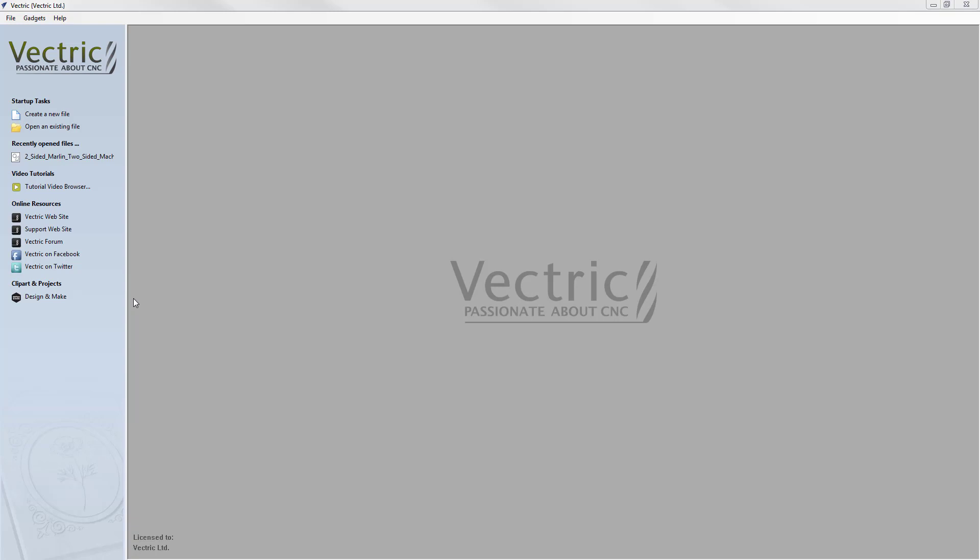When you open the program, you are presented with the start panel shown on the left hand side. There are two startup tasks for creating a new file or opening an existing file. Underneath that, we have the list of recently opened files, and you can click on any item in this list to open the file.